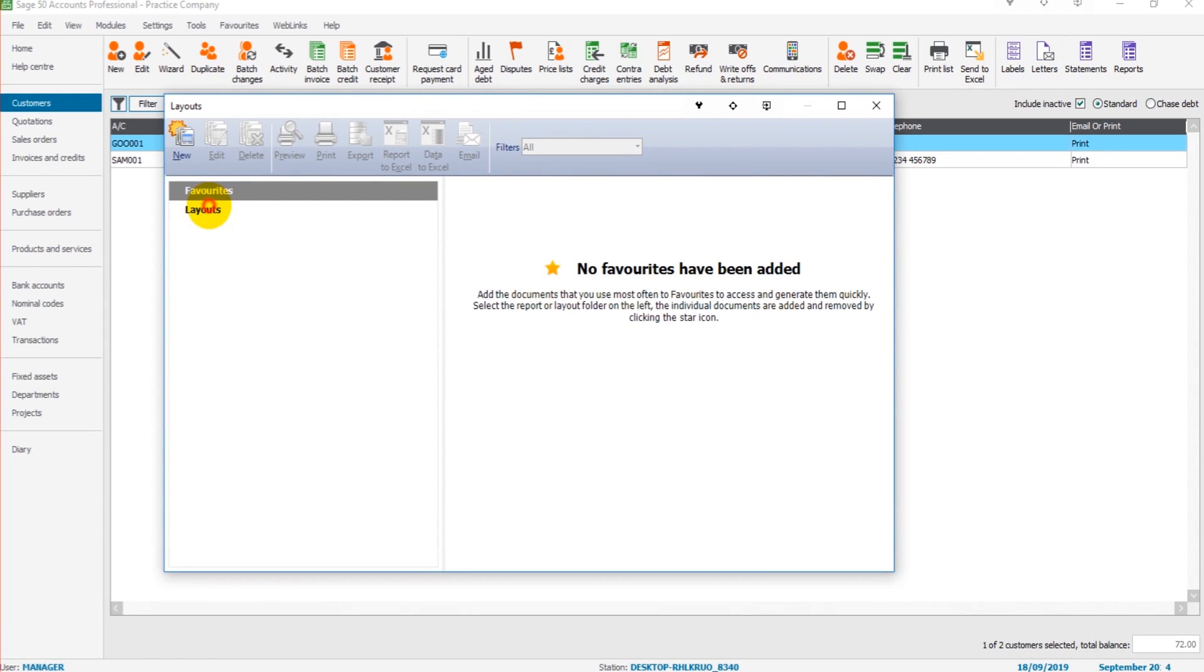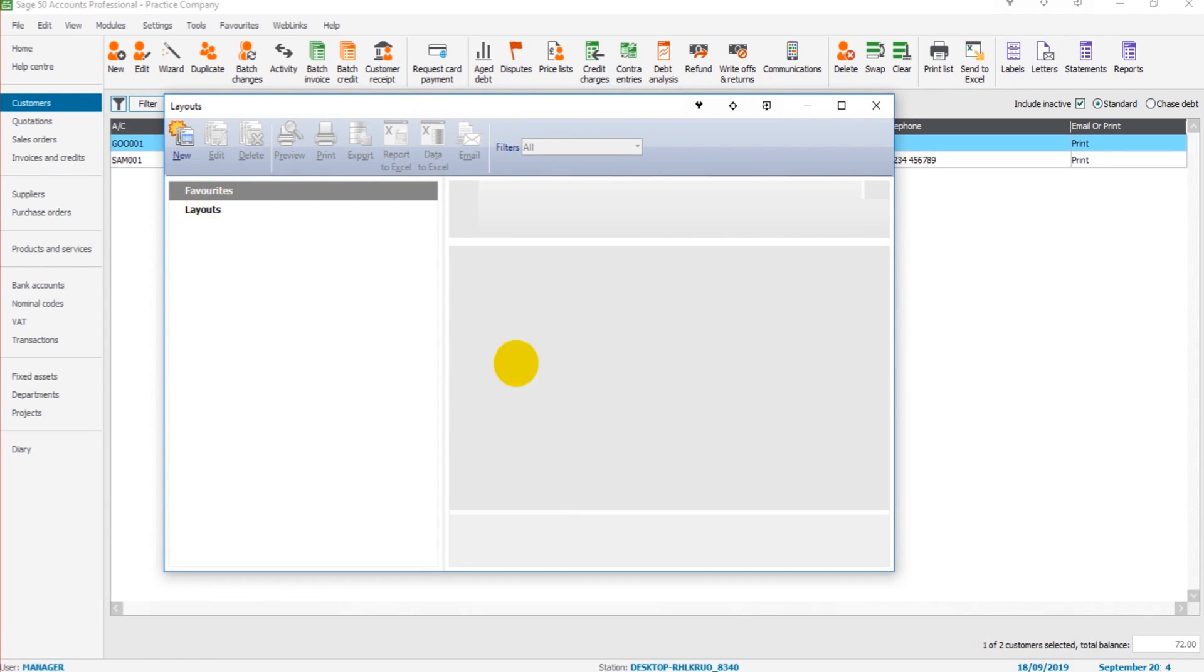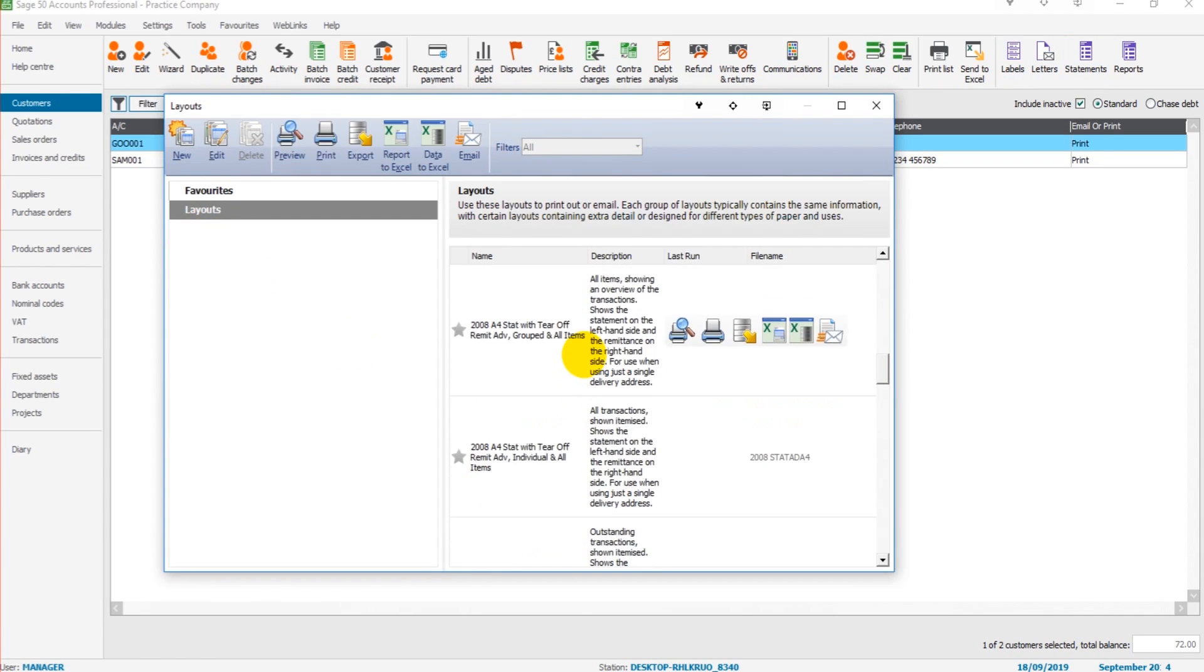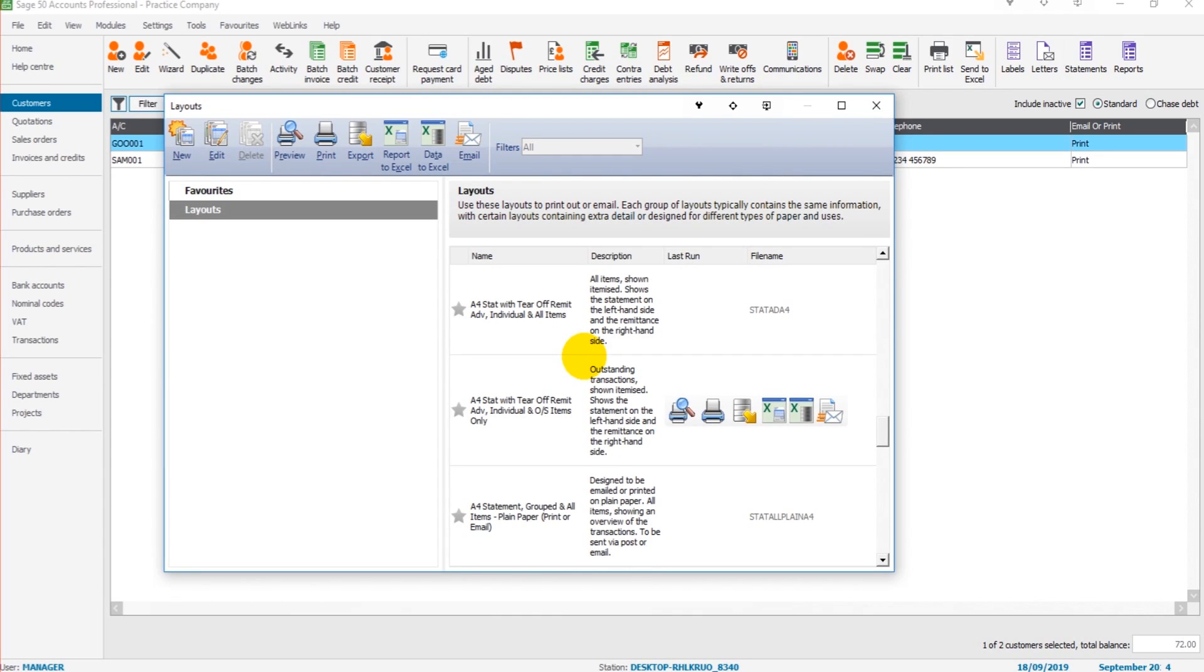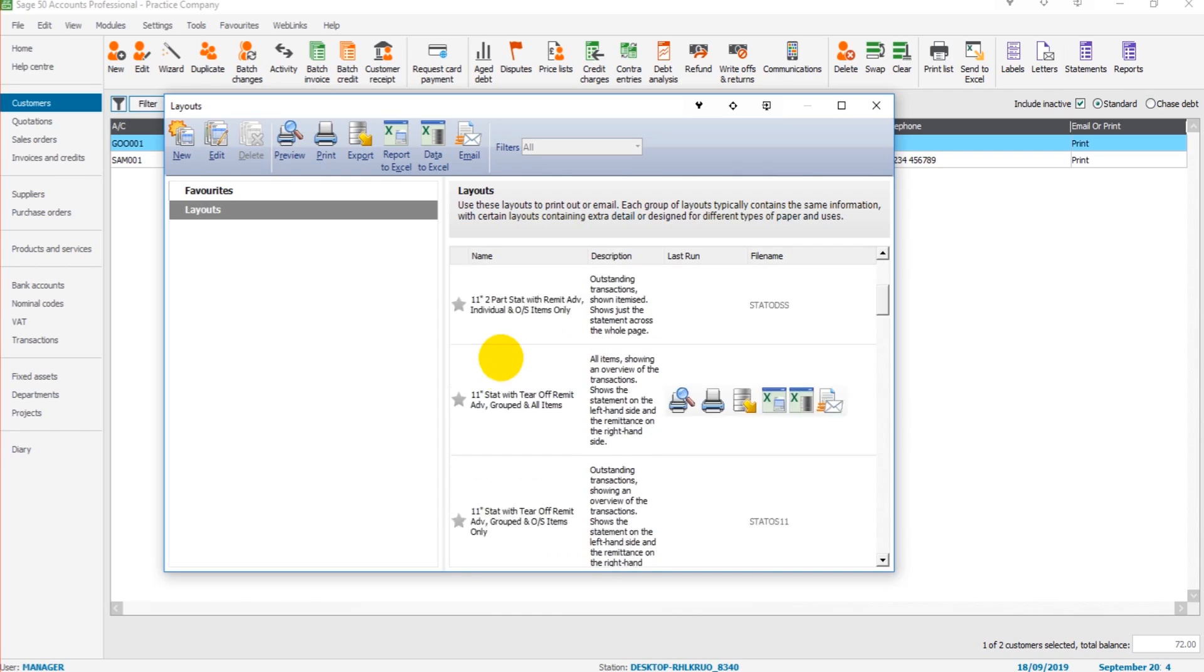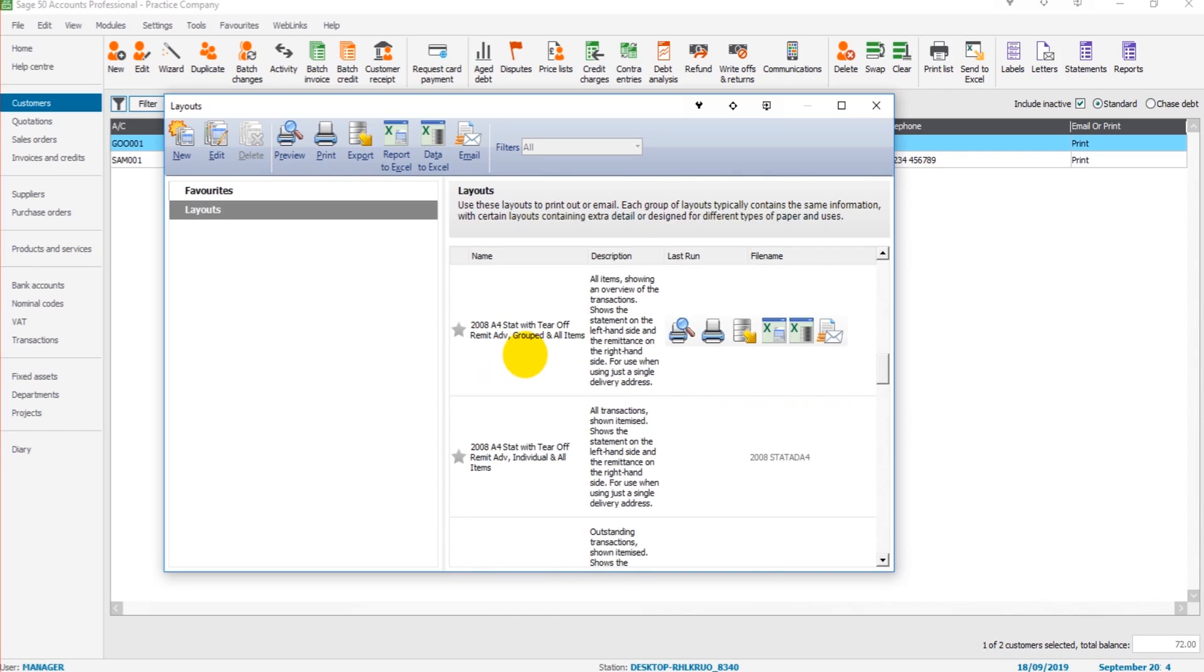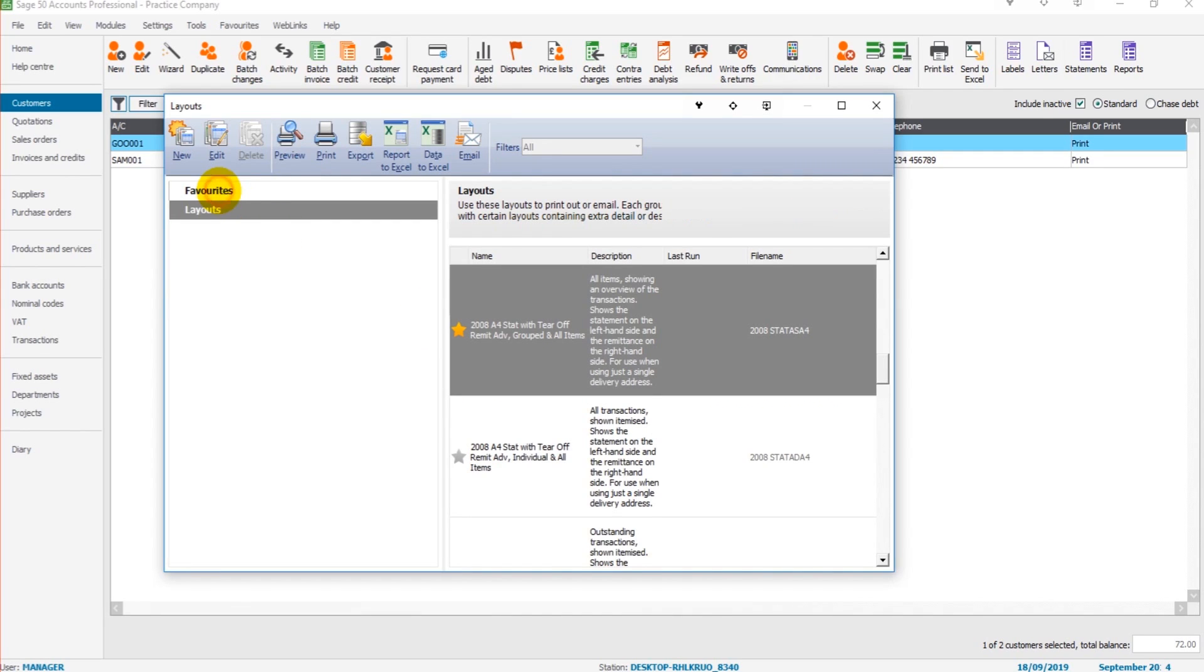I'm not going to spend a whole video going through each of the layouts. I suggest you just go through the layouts and see what works best for you. Once you have found the layout you want, if you just star it, then it will appear under Favorites just to save you scrolling through each time.